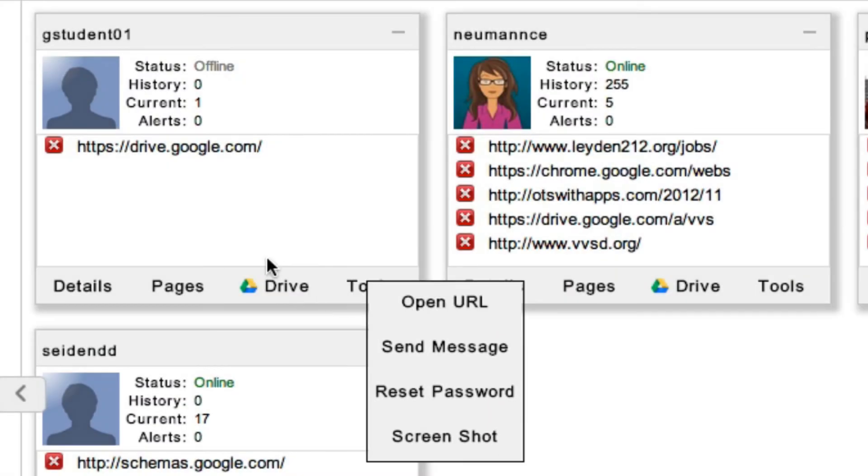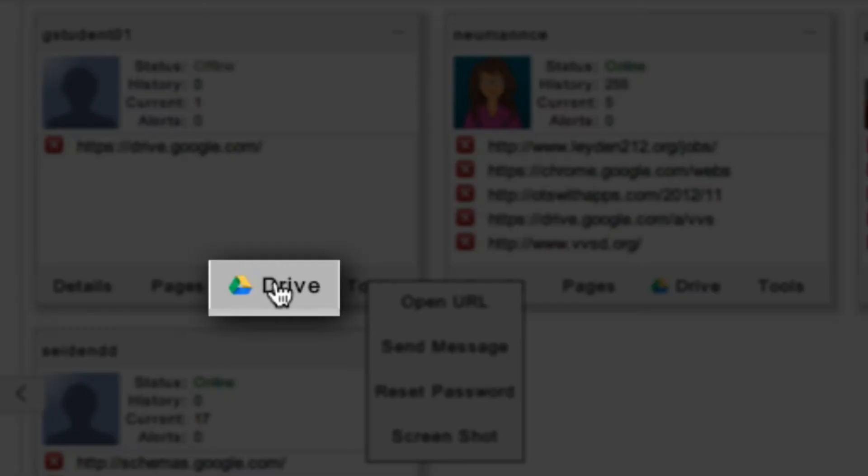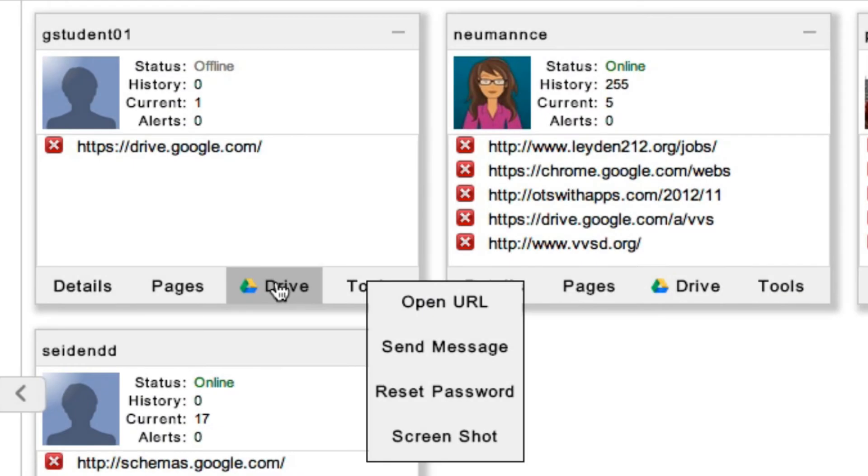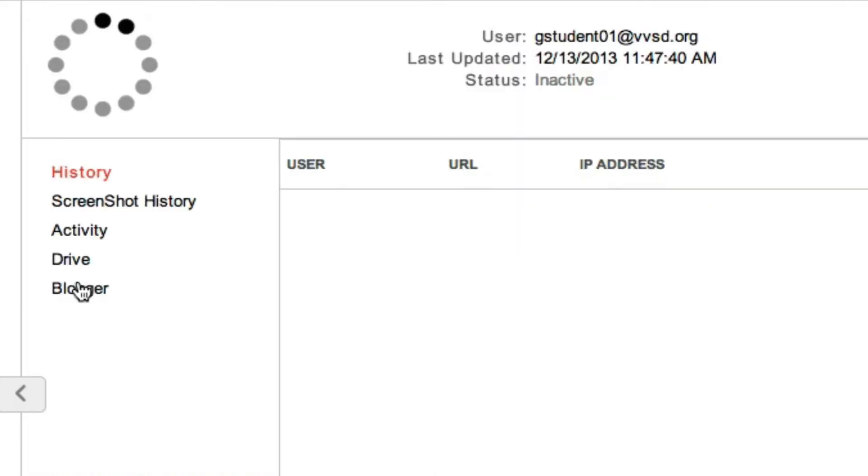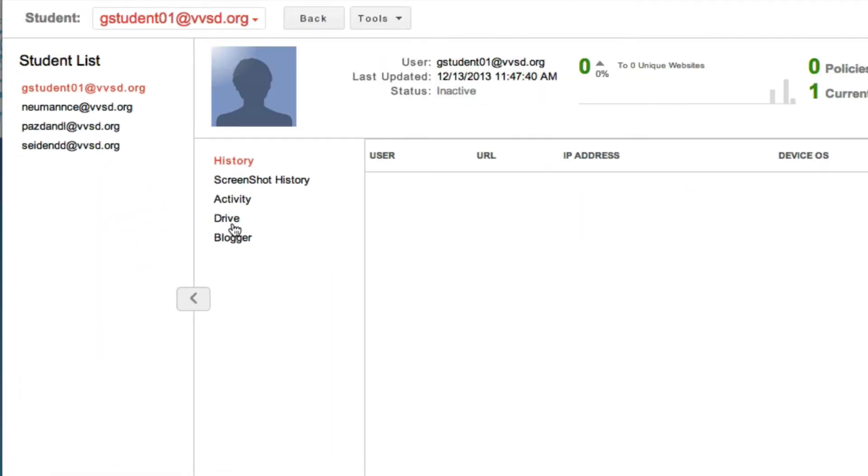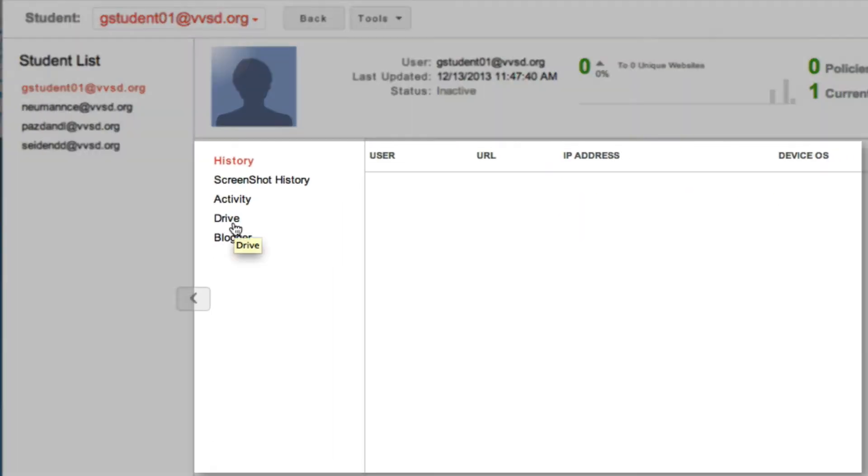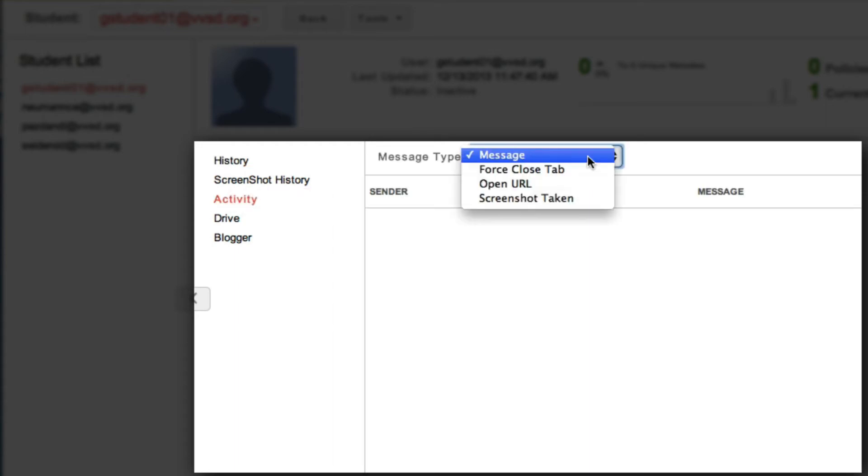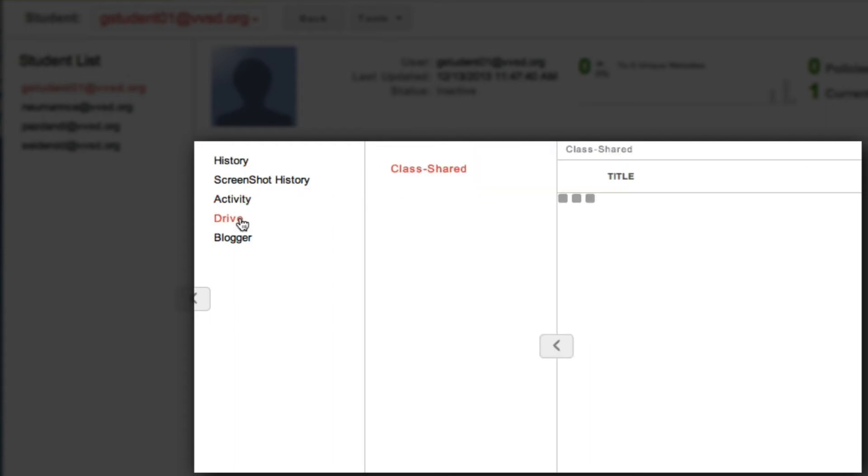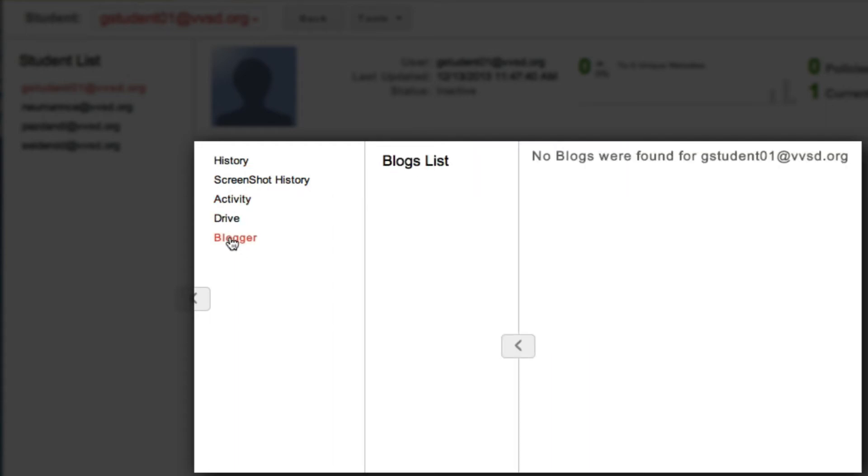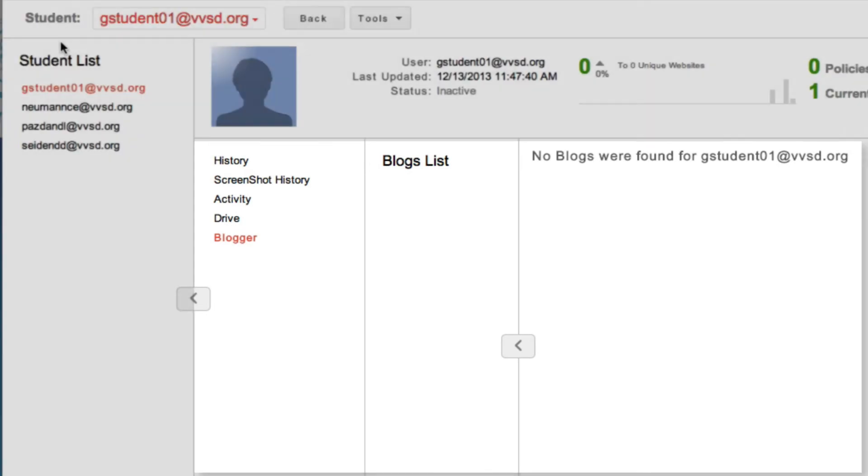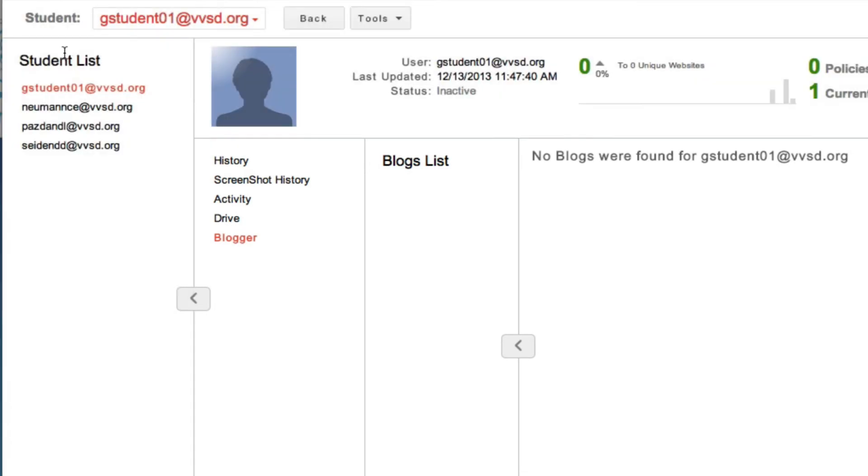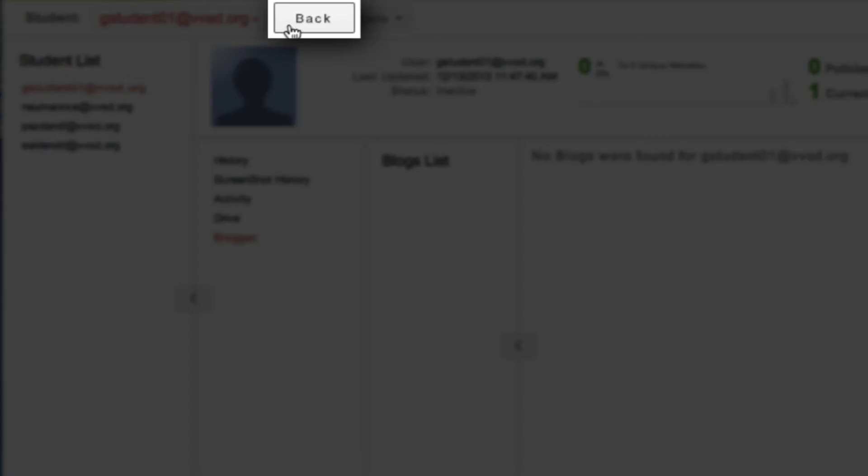I can navigate to the student's Drive, and by clicking on Details, I can zoom in on a particular student and have access to their screenshot history, their message activity, their Google Drive, and their blog posts. I can return back to the main page by clicking on Back.